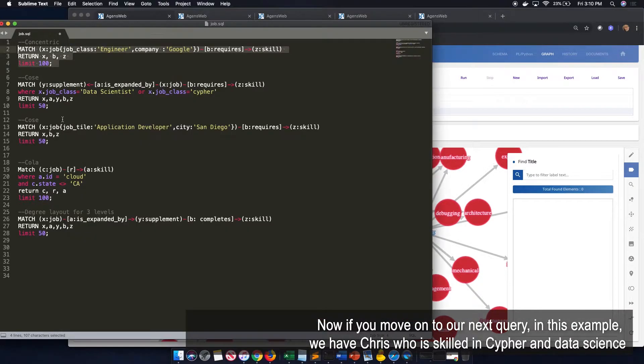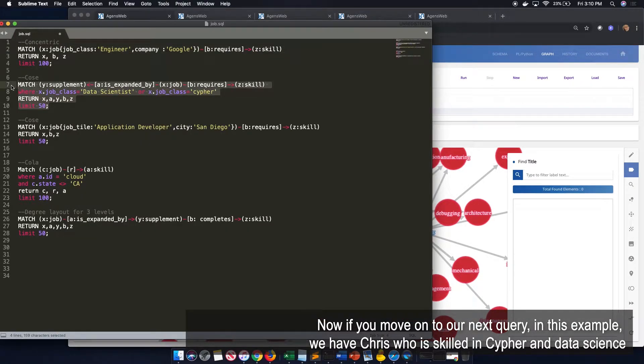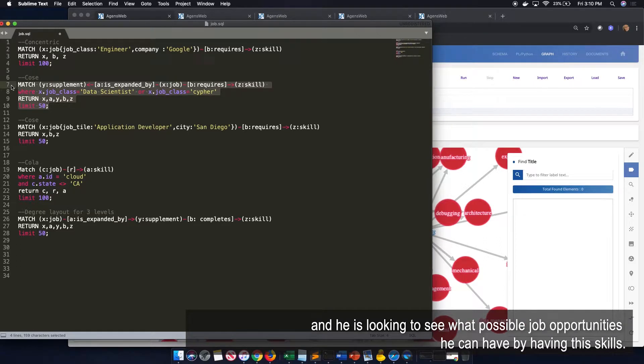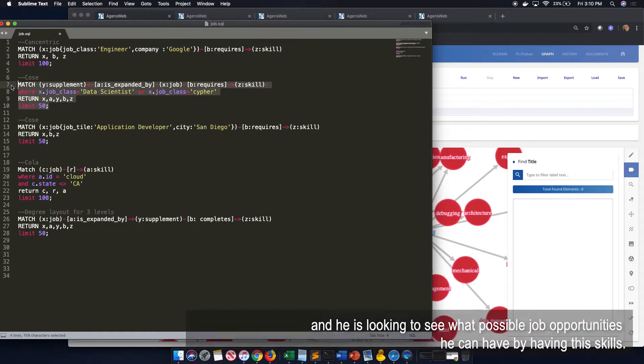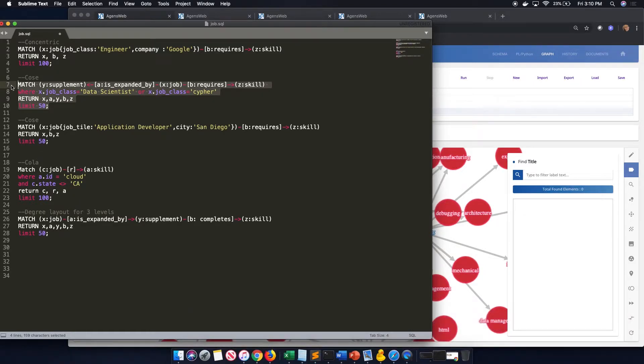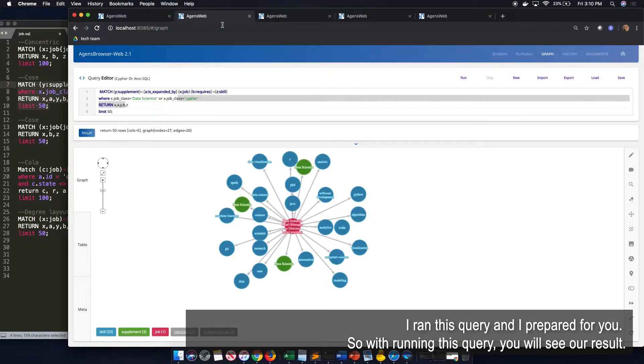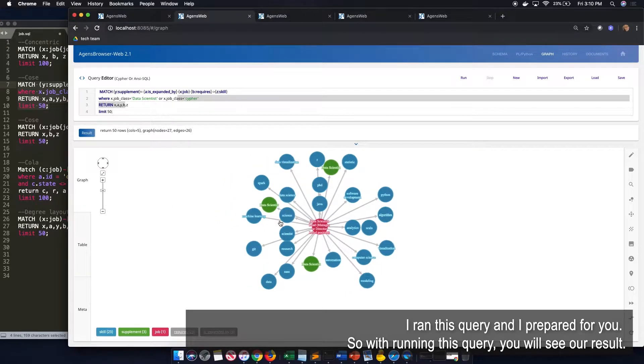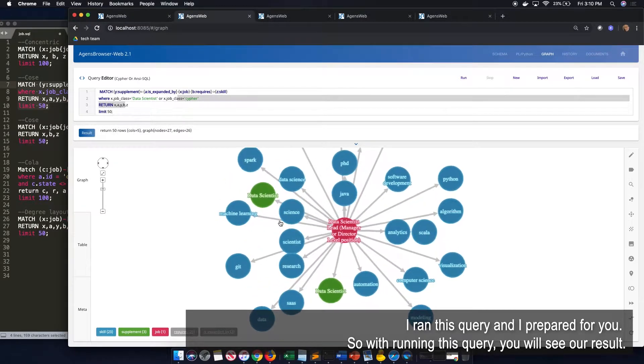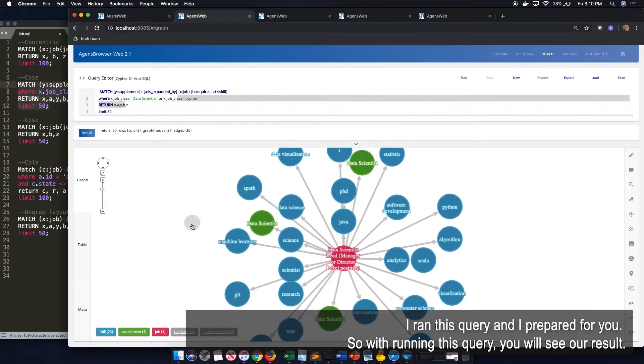Now, if you move on to our next query, in this example, we have Chris, who is skilled in cypher and data science and is looking to see what possible job opportunities he can have by having these skills. And I ran this query and I prepared it for you. So by running this query, we will see our results.